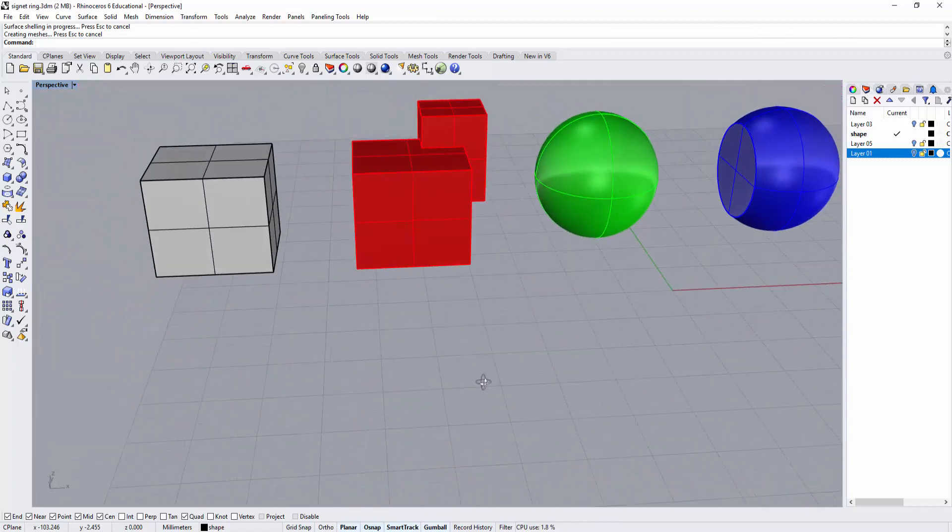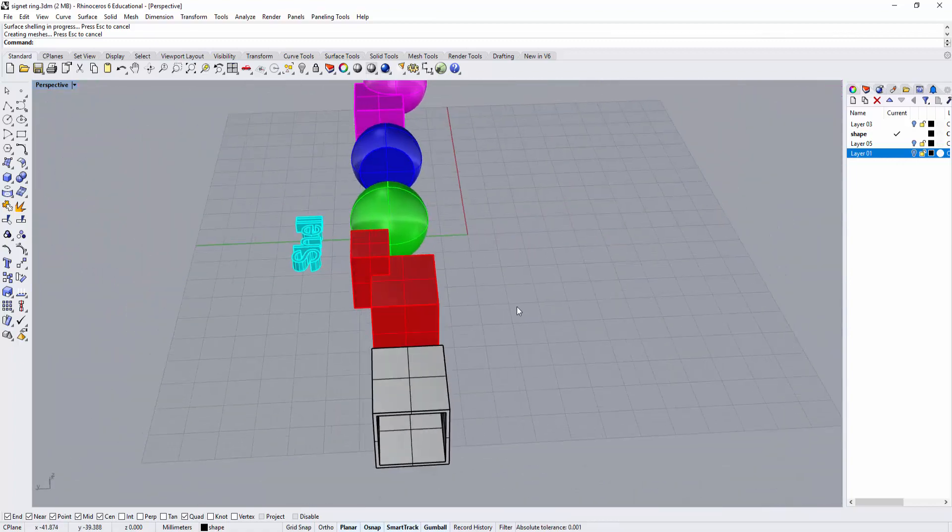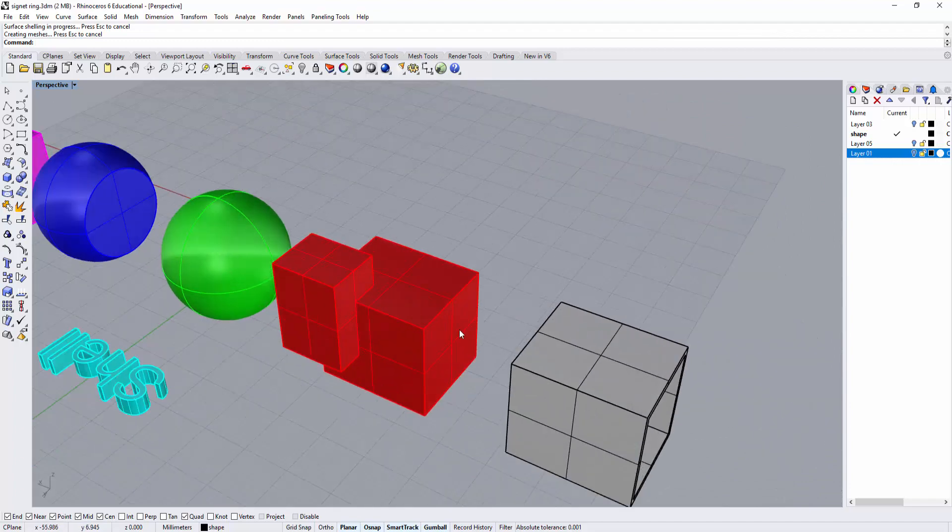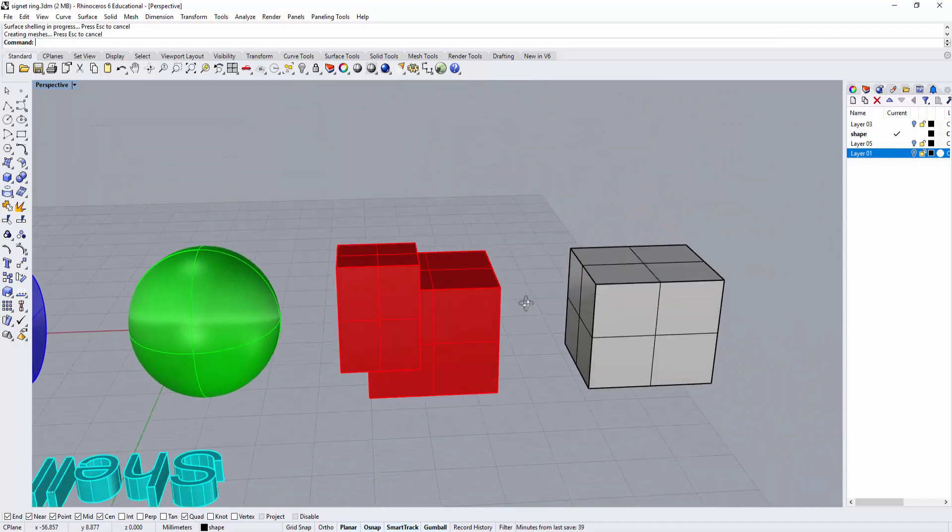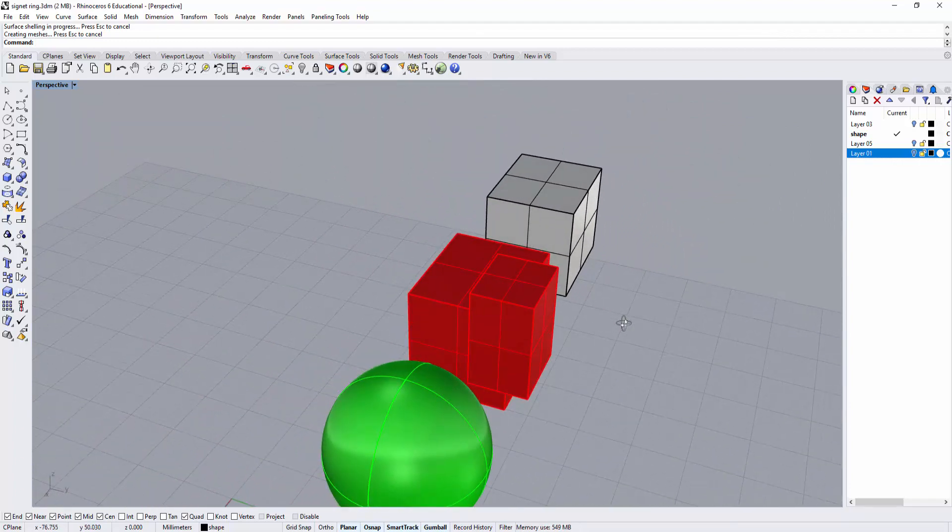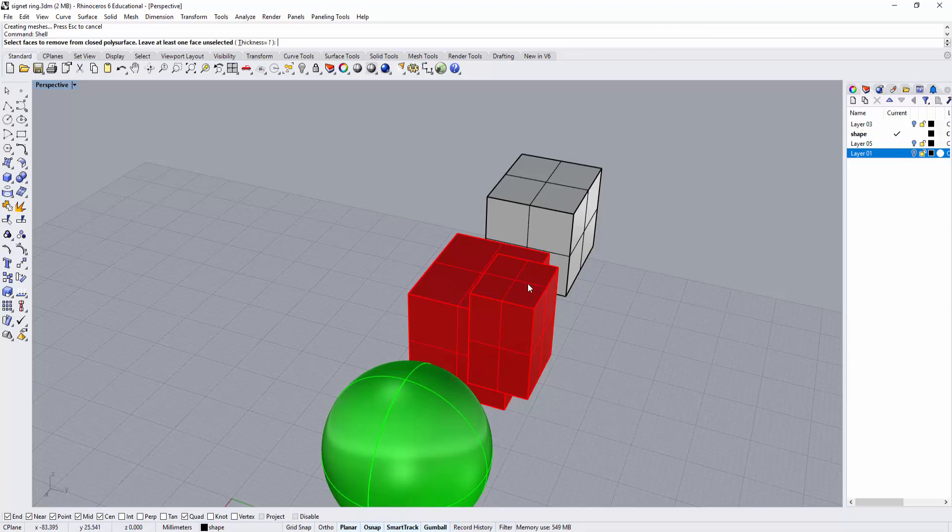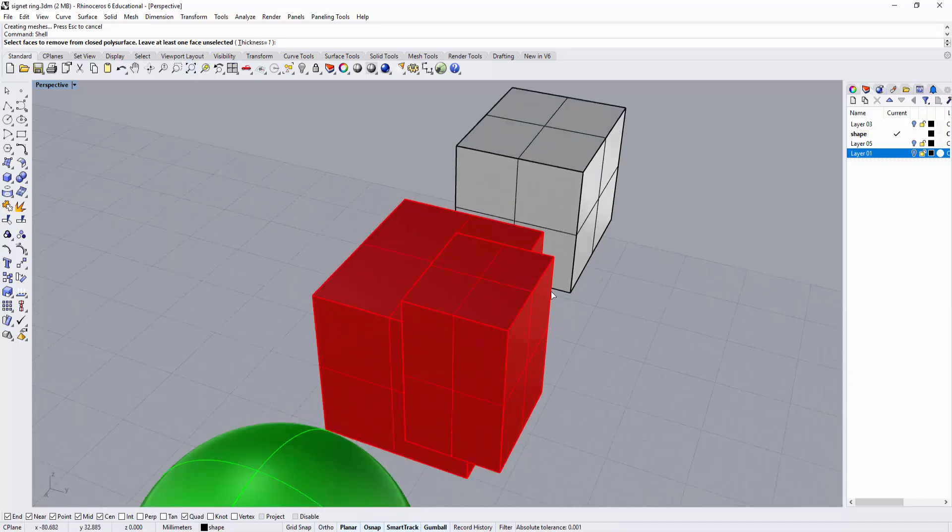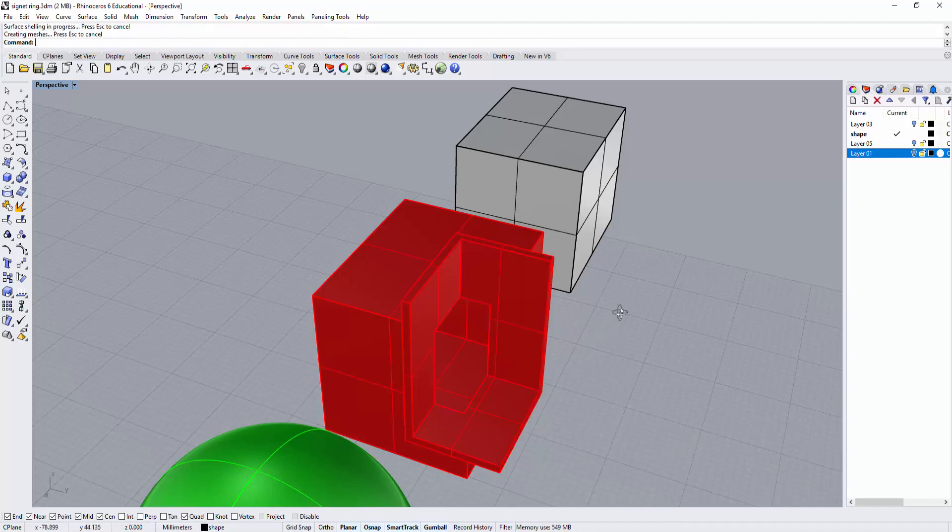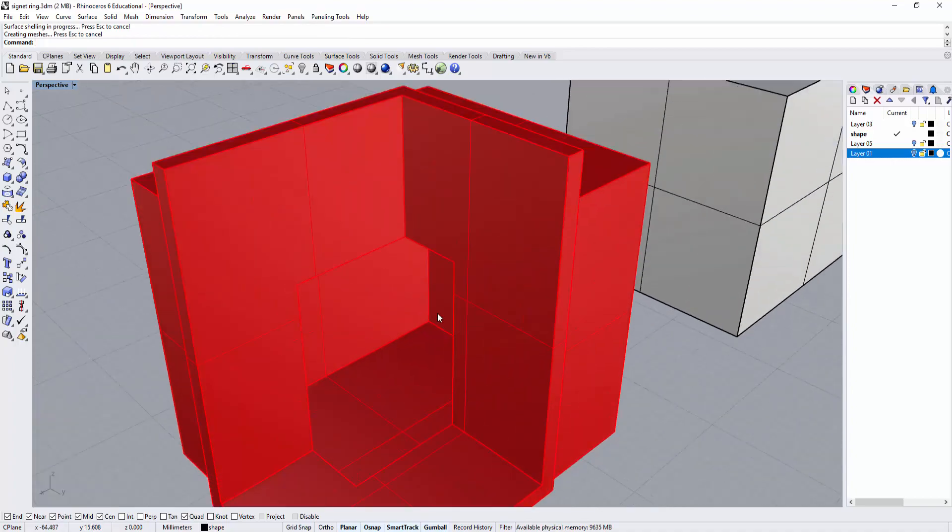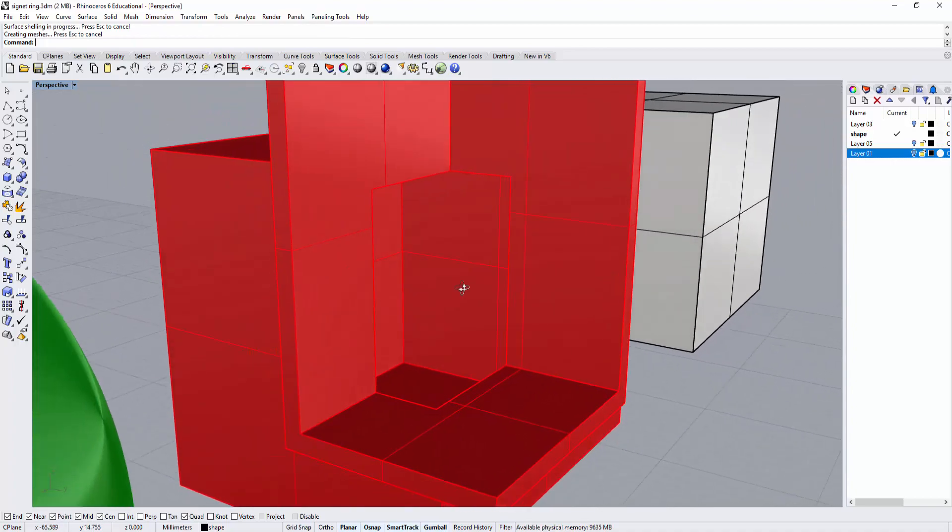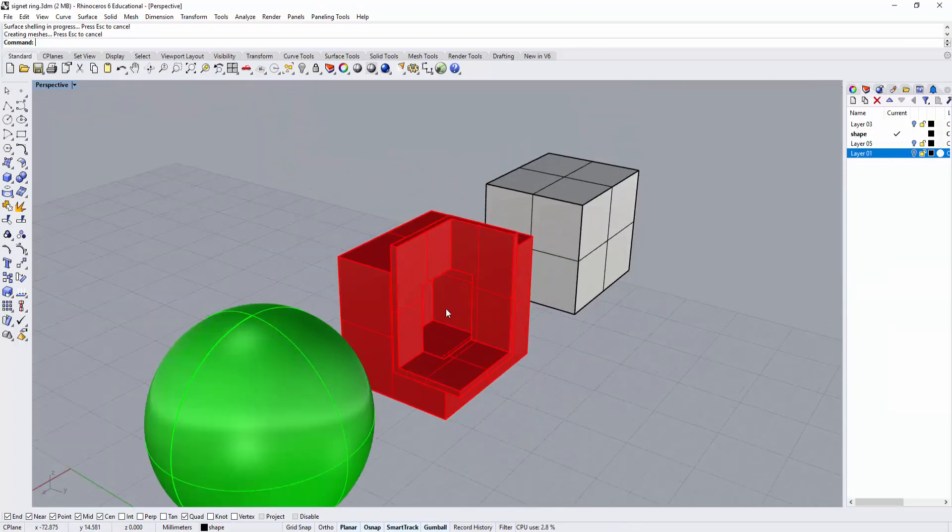It applies to polysurfaces or shapes after you boolean. Let's try this one too. This time, hit enter or right-click to bring up the latest command you used. I want to shell not just one face, but three faces. It will shell all the way inside that shape.